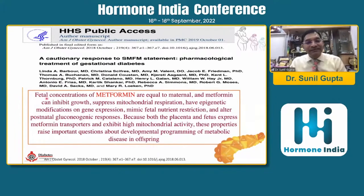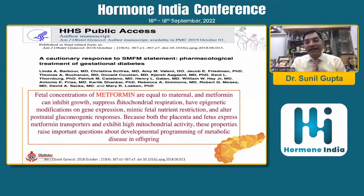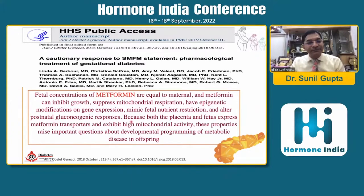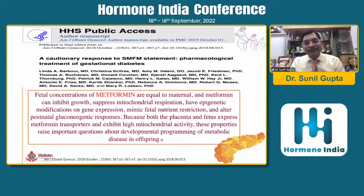There is also the hypothesis that fetal concentration of metformin equals maternal concentration — this is a fact. Metformin can inhibit growth, suppress mitochondrial respiration, have epigenetic modification on gene expression, mimic fetal nutrient restriction, and alter the postnatal gluconeogenic response. Both placenta and fetus express metformin transporters and exhibit high mitochondrial activity. These properties raise important questions about developmental programming of metabolic disease in offspring.